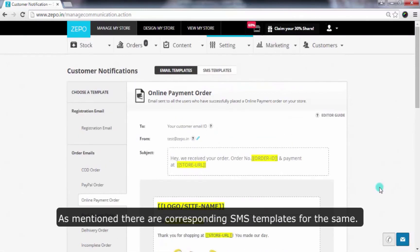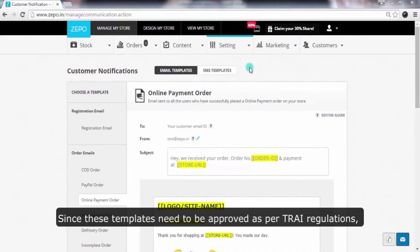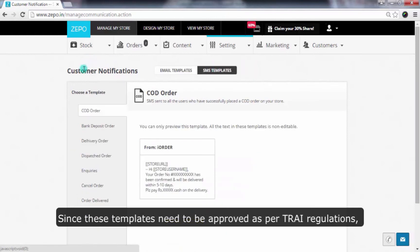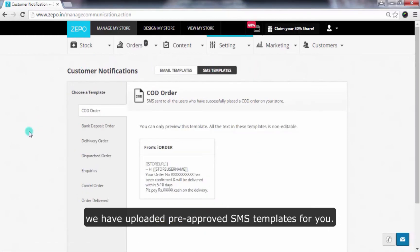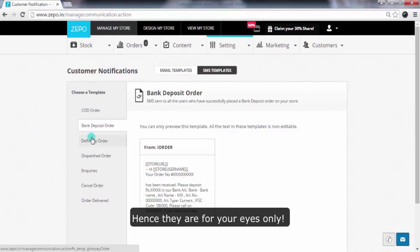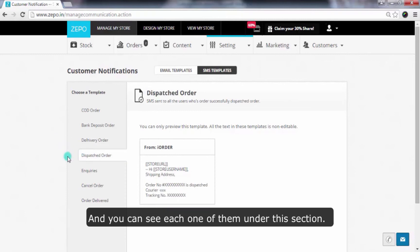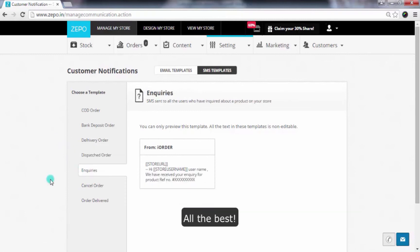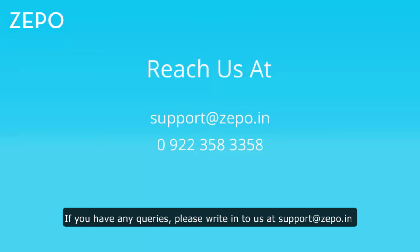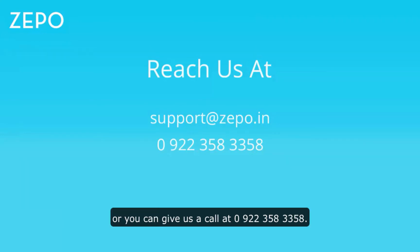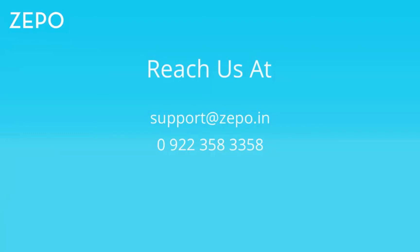As mentioned, there are corresponding SMS templates for the same. Since these templates need to be approved as per TRAI regulations, we have uploaded pre-approved SMS templates for you. Hence, they are for your eyes only, and you can see each one of them under this section. All the best! If you have any queries, please write in to us at support@zeppo.in or you can give us a call at 09223583358.